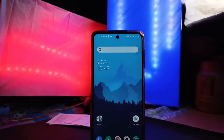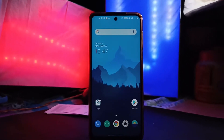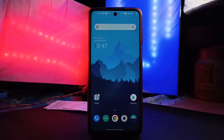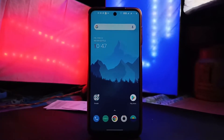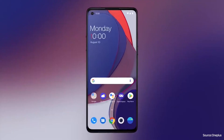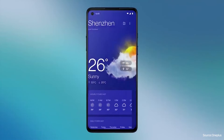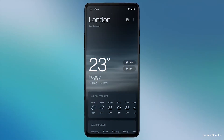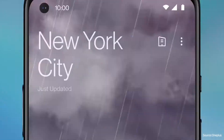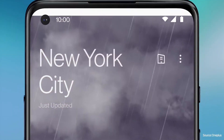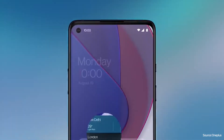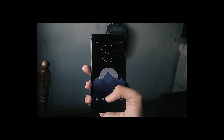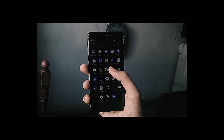If there is one UI which I have to choose over stock Android, then it's definitely gonna be OxygenOS. OxygenOS is a custom UI which comes pre-installed in OnePlus phones, similar to how Xiaomi phones come with MIUI. I had used OxygenOS in the past on my Redmi Note 4 and I am a big fan of that UI.